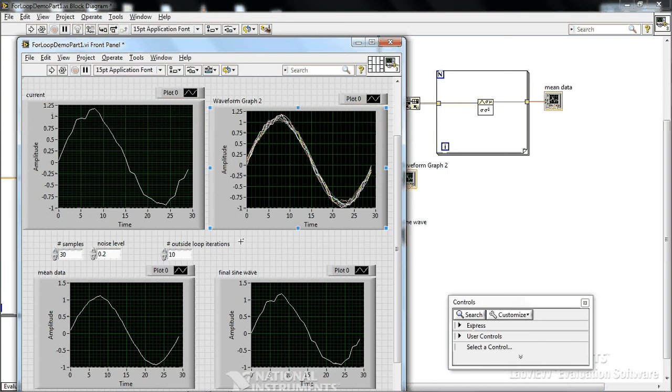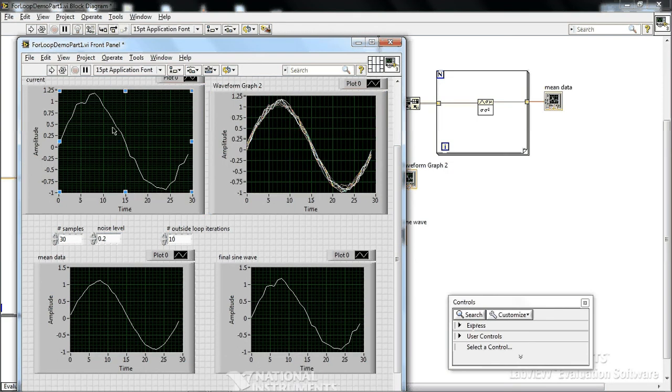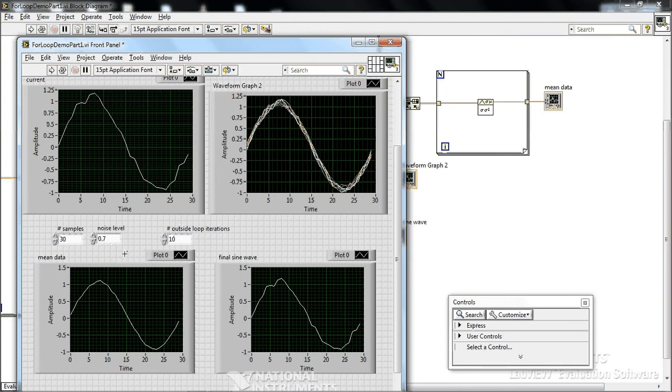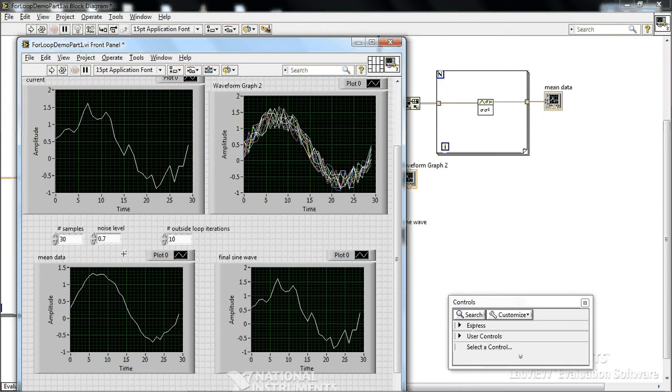So there's our mean data, which is smoother than any one of our given trials. You can change the noise level to something big. And it still smooths everything out.